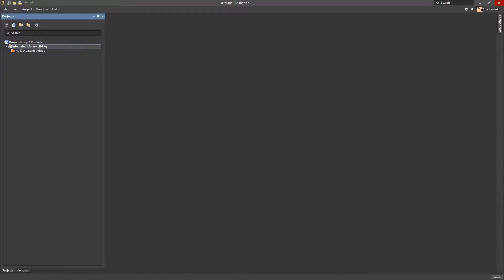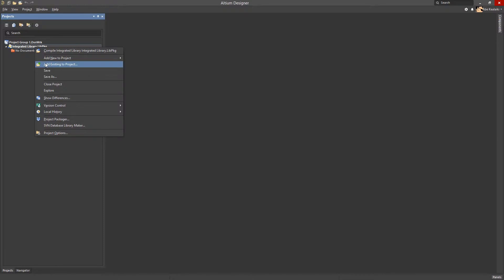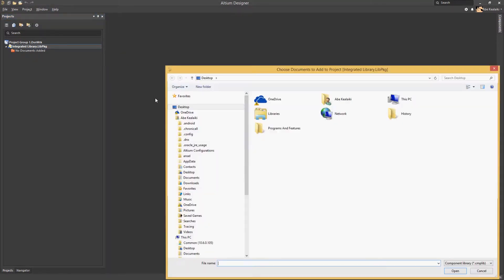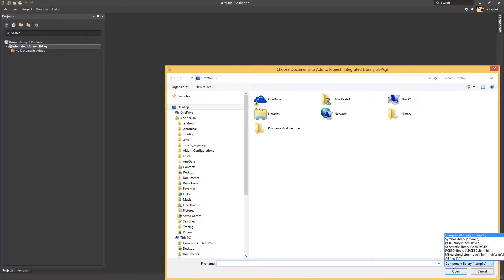We will now add the source libraries created in the previous modules by right-clicking on the project and selecting add existing to project. If you do not see the libraries here, most likely it is because the filter is not set correctly. Ensure to set it to all files and look for the libraries again.